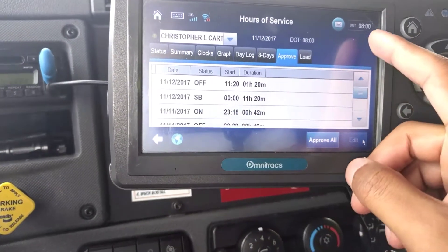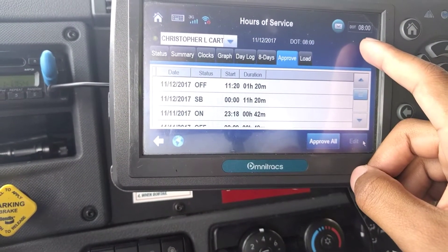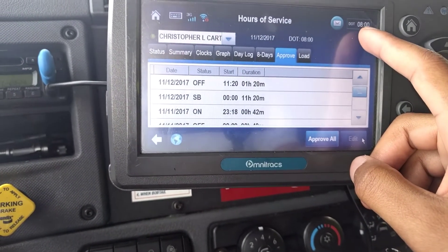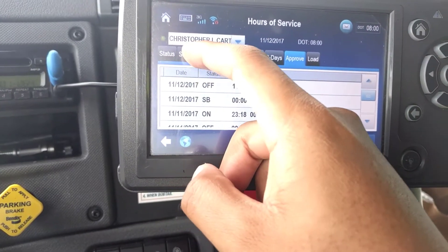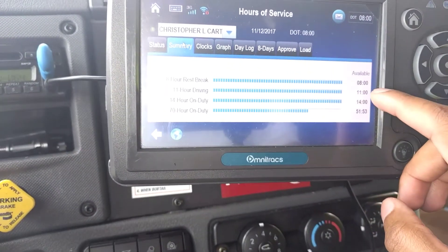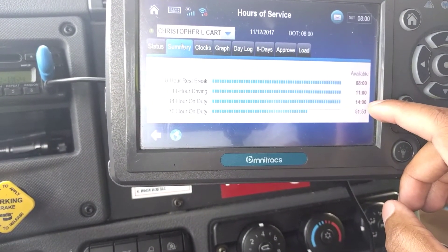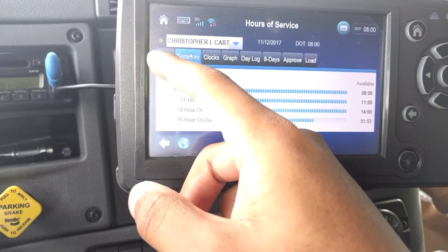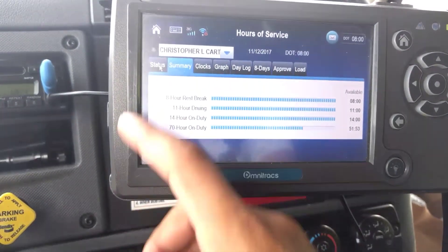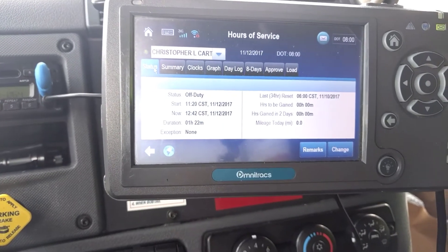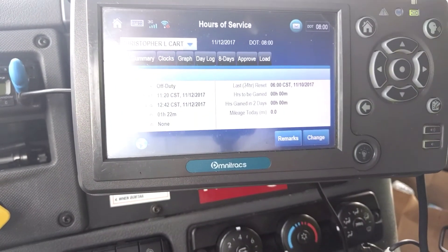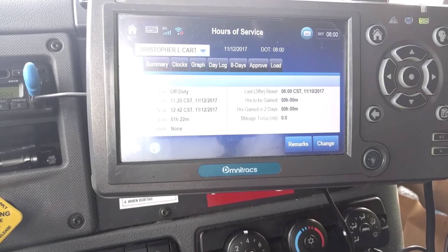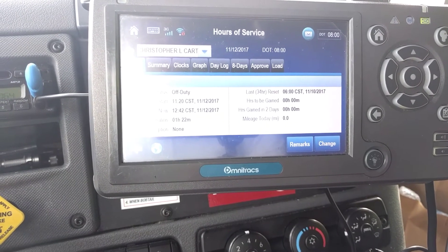Now my time is fixed. My DOT time available is 8 hours. Going to my summary, I have my 11 hours to drive and my 14 hours for the day.